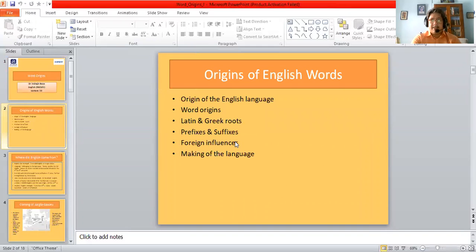In the course of this lecture, we shall be looking at the way in which the English language originated. We should also be looking at word origins, in particular at Latin and Greek roots, at various prefixes and suffixes which have led to the process of word formation, and various foreign influences which have shaped the character of the English language. This whole lecture shall attempt to illustrate the process of diversity and growth in the making of the English language.